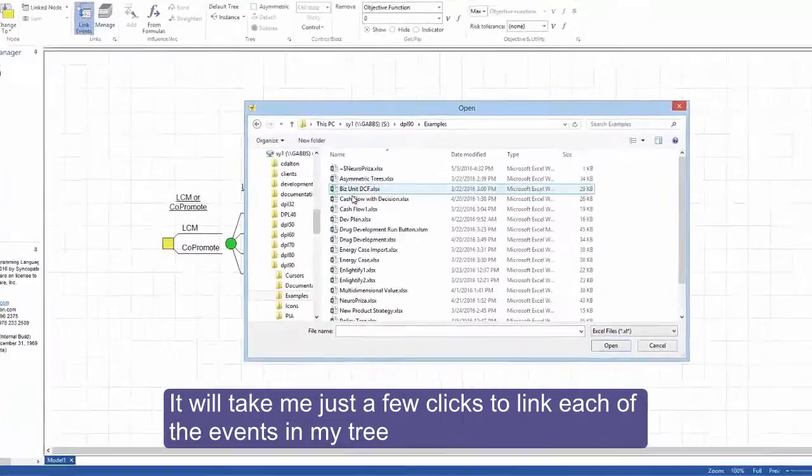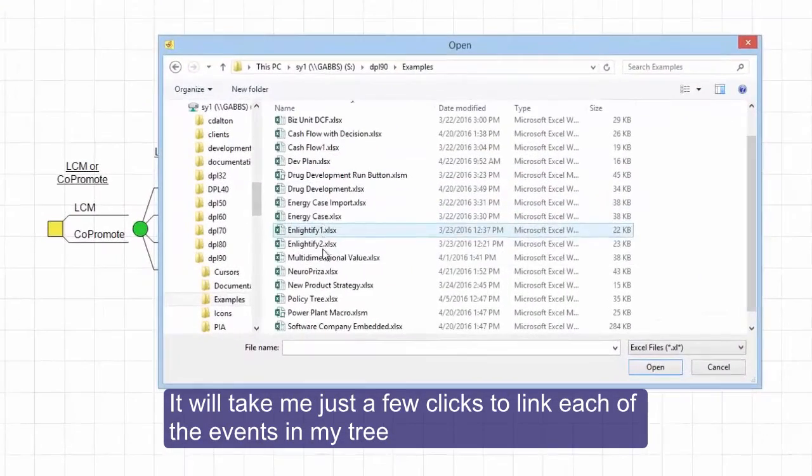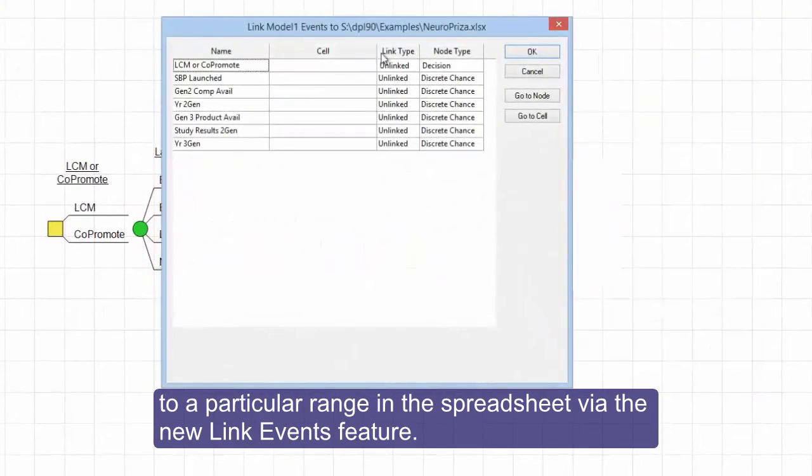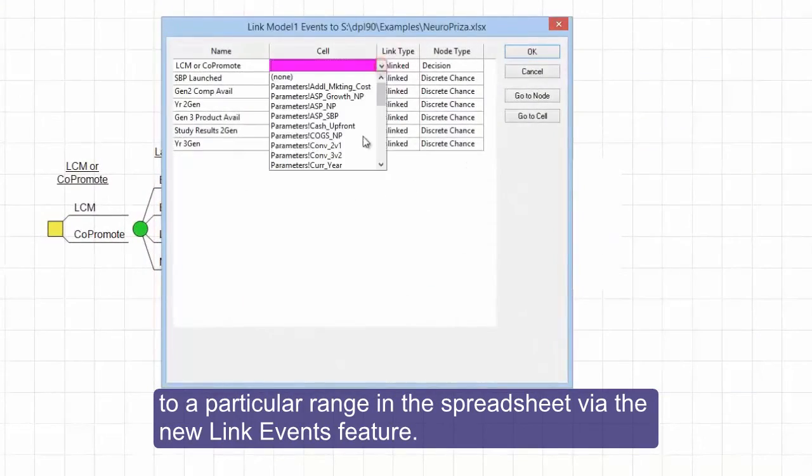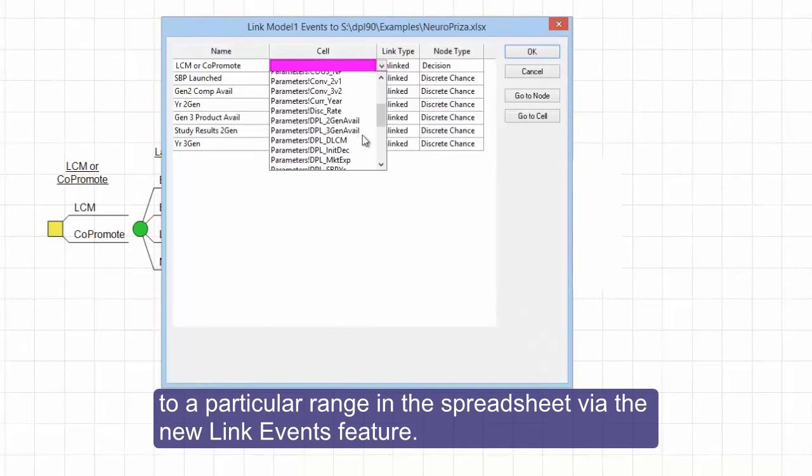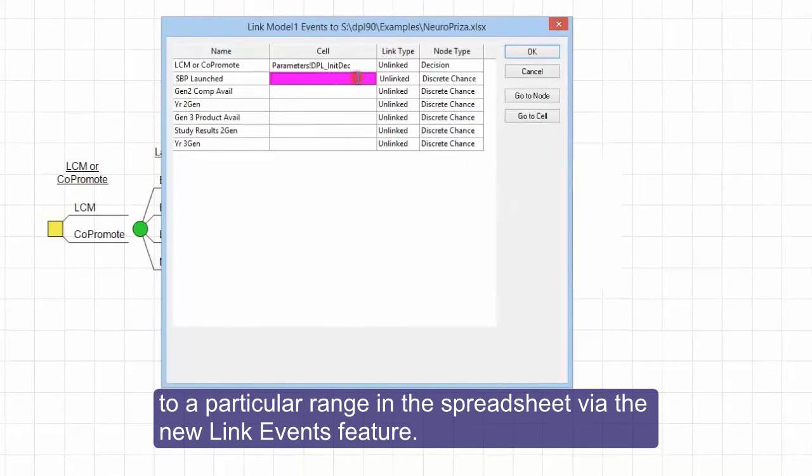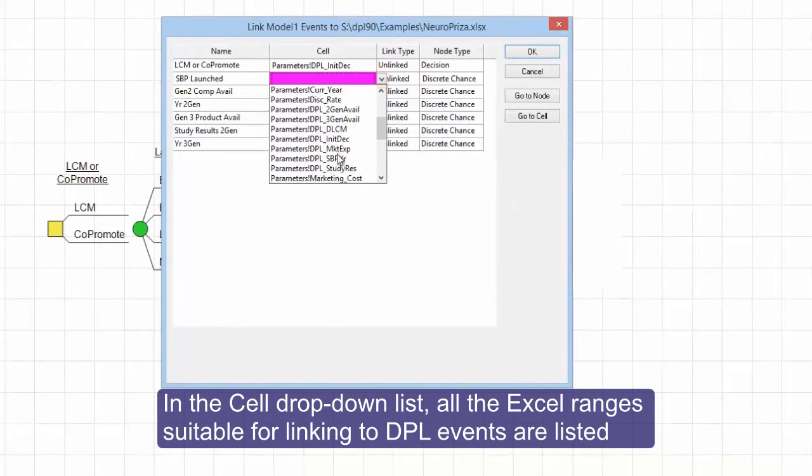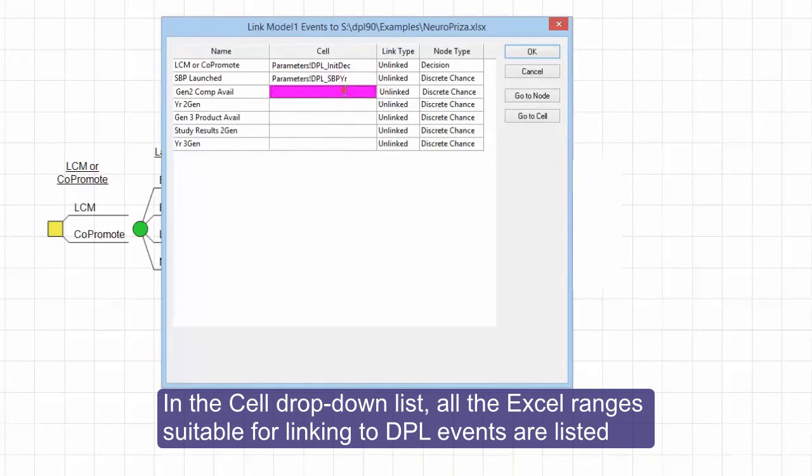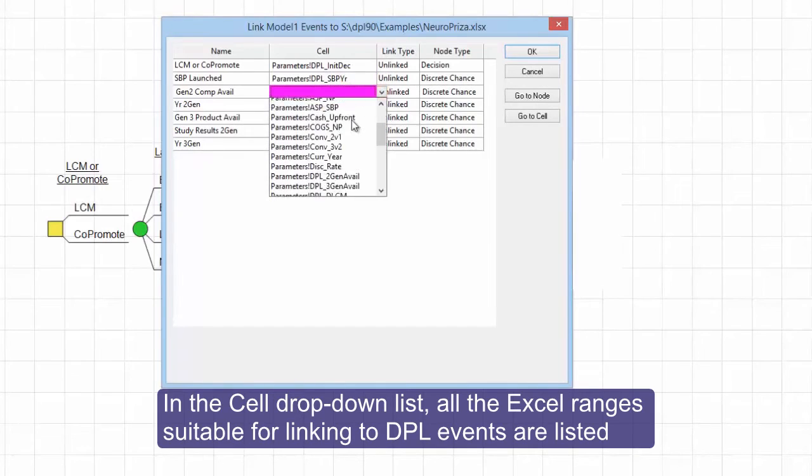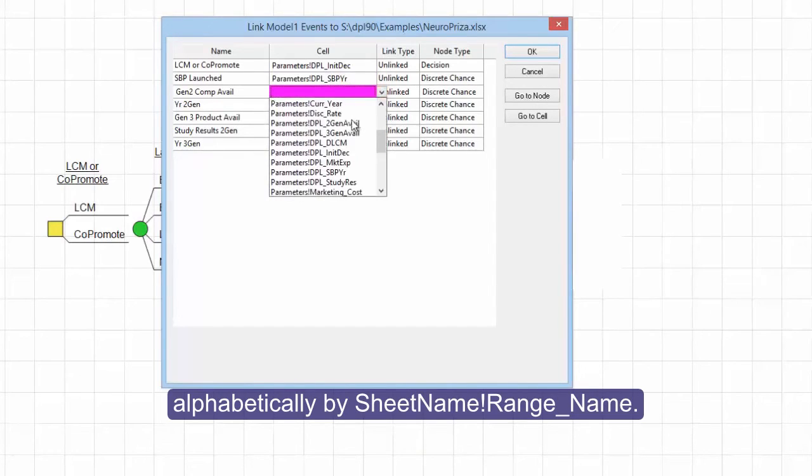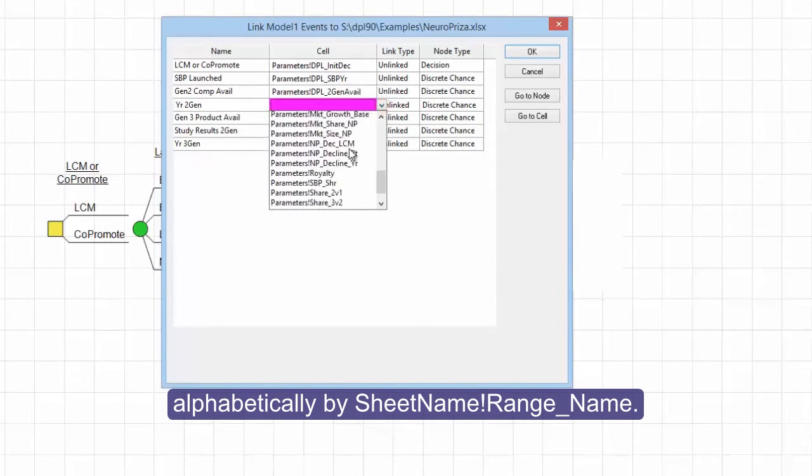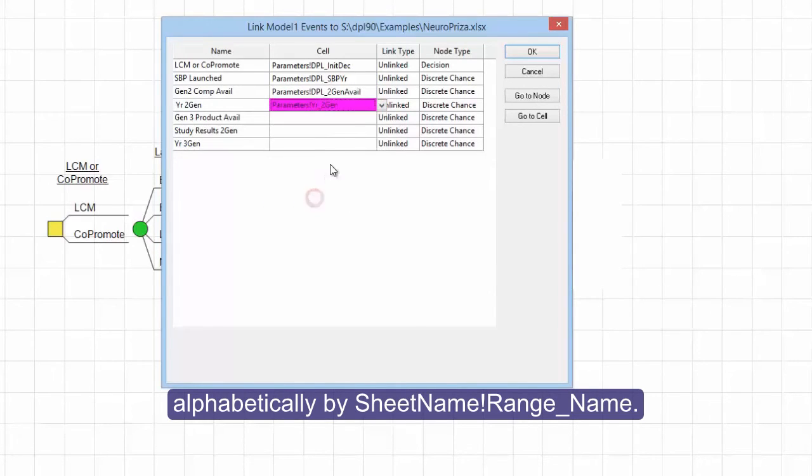It will take me just a few clicks to link each of the events in my tree to a particular range in the spreadsheet via the new link events feature. In the cell drop-down list, all the Excel ranges suitable for linking to DPL events are listed alphabetically by sheet name, exclamation point, range name.